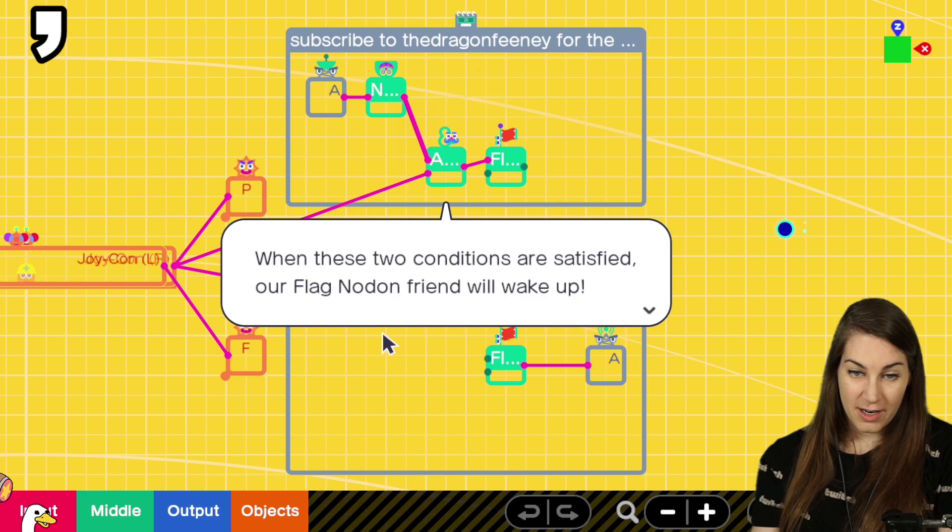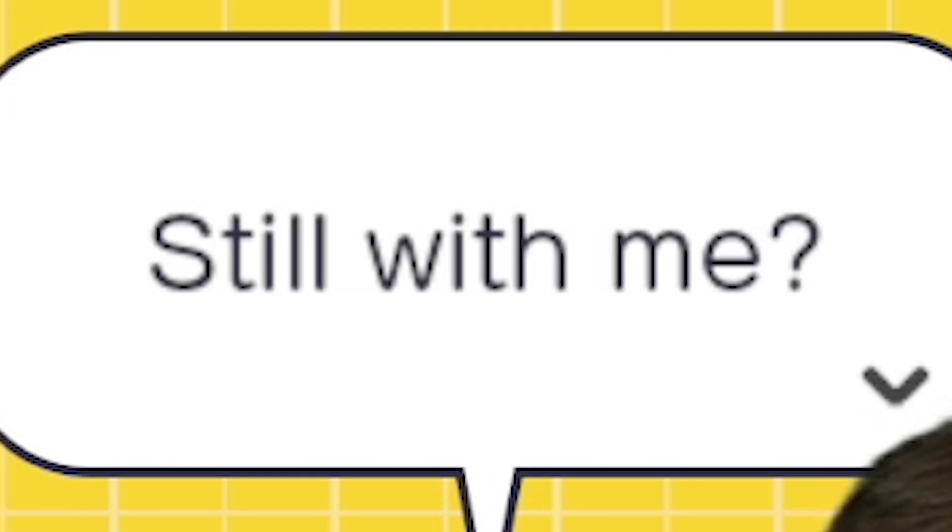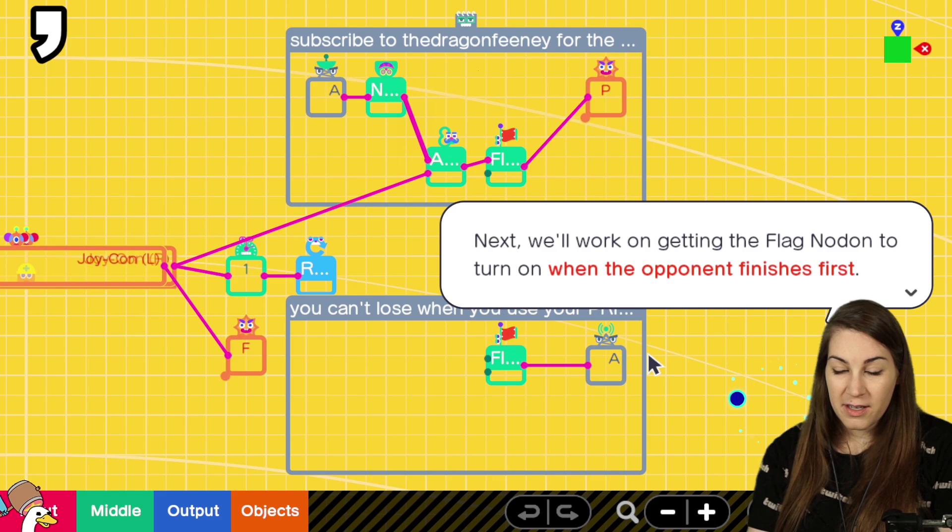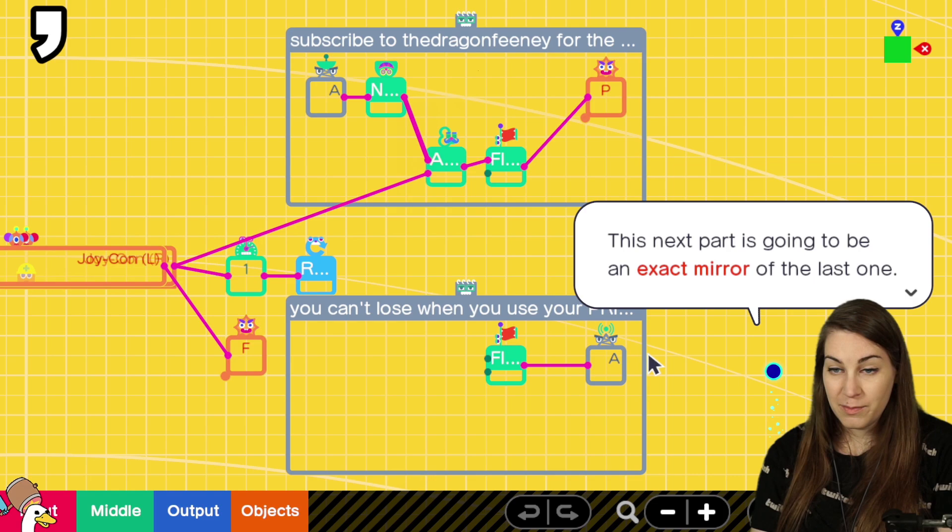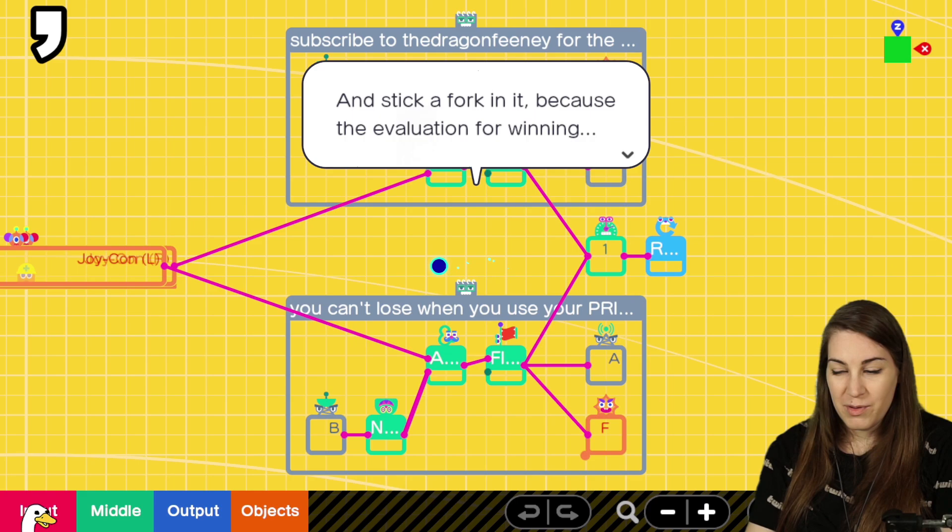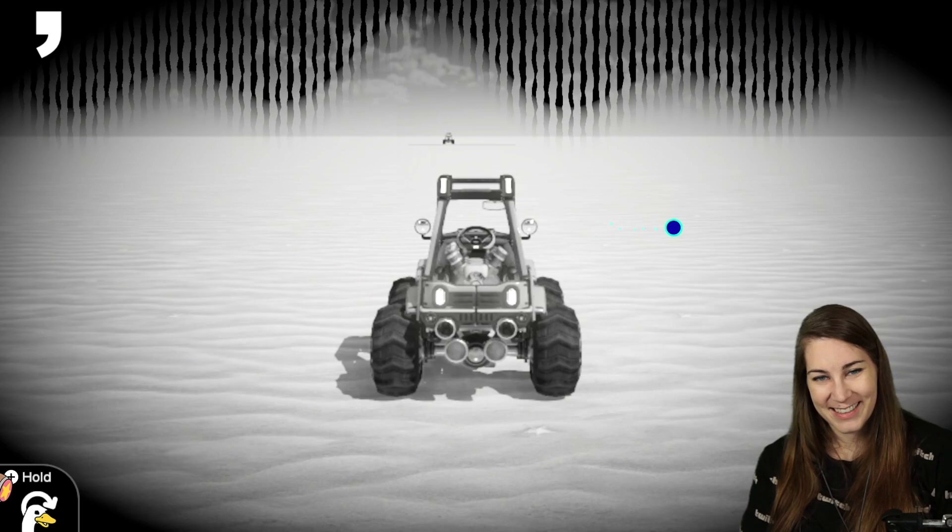When these two conditions are satisfied, our flag Nodon friend will wake up. We'll move the party popper. Nice. Flag to trigger. Nice. So with you. Yes. It's all here. It's all in this comment. Next, we'll work on getting the flag Nodon to turn on when the opponent finishes first. This next part is going to be an exact mirror of the last one. So it won't be too difficult. Okay. Top flag. Okay. And the bottom flag. Look at that. Oh. Beautiful chat. Beautiful. Okay. Let's lose. Failure effect is working.